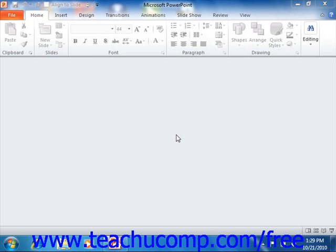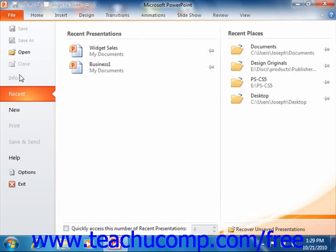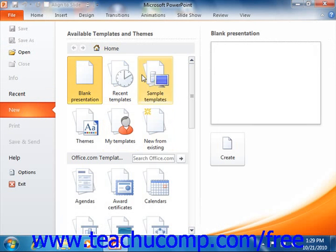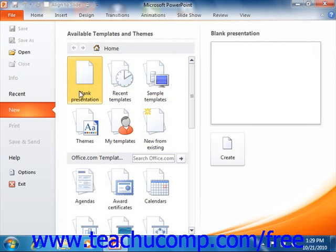To create a new presentation, click the File tab in the ribbon, and then choose the New command from the command panel at the left side of the backstage view. This will display the available templates panel at the right side of the view, and here you can choose to start a new presentation from one of the many templates available, or you can choose to simply create a new blank presentation.